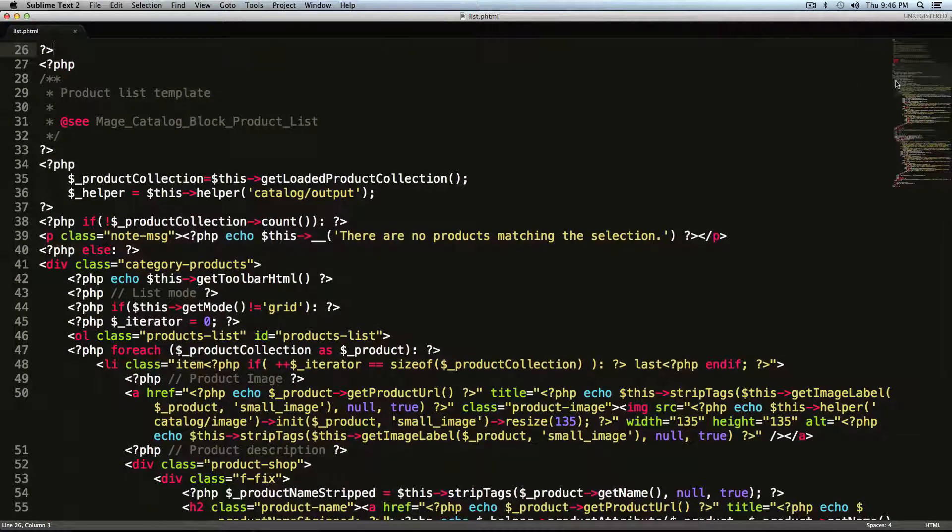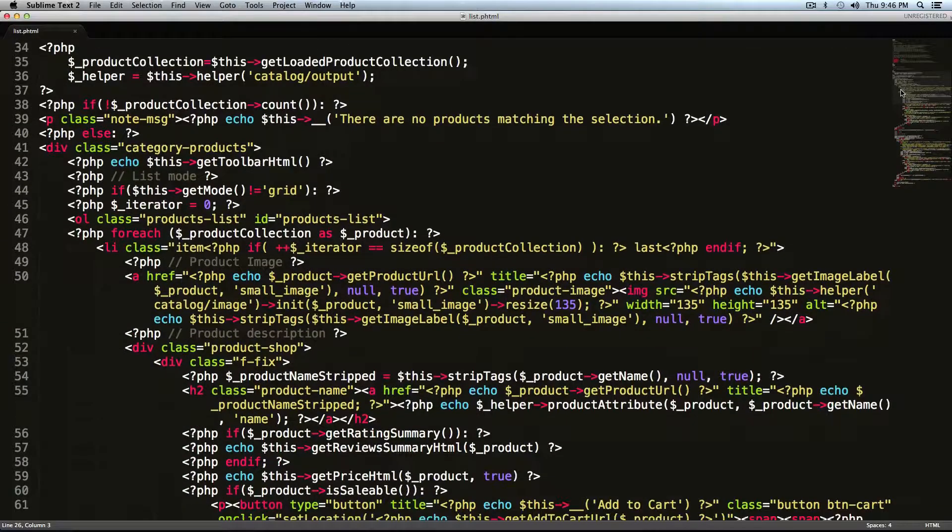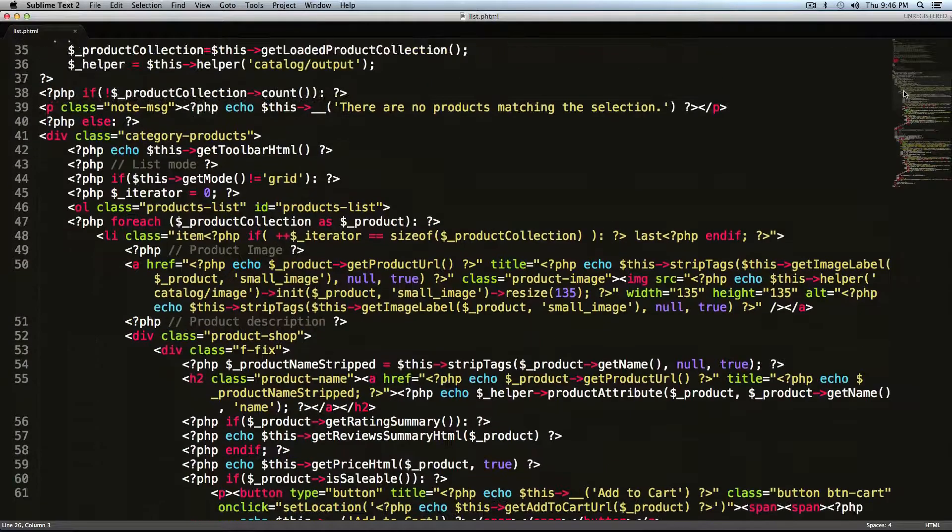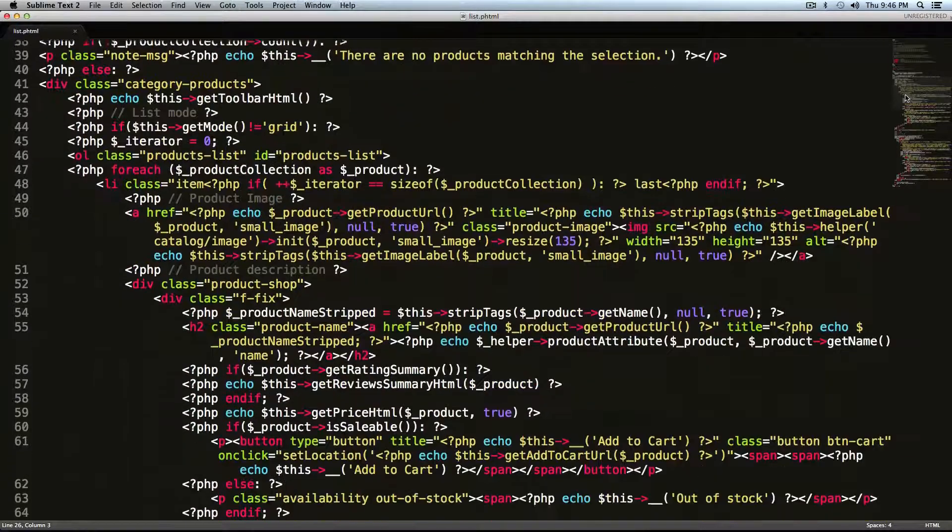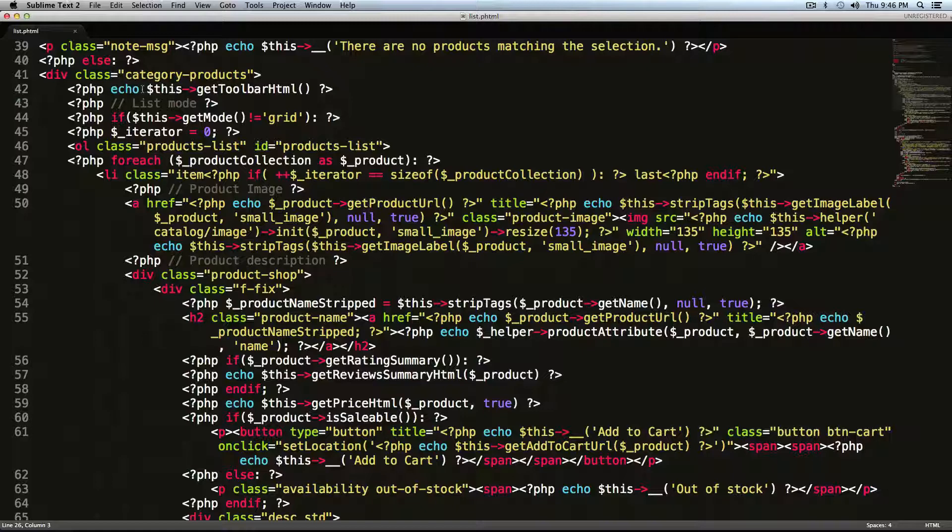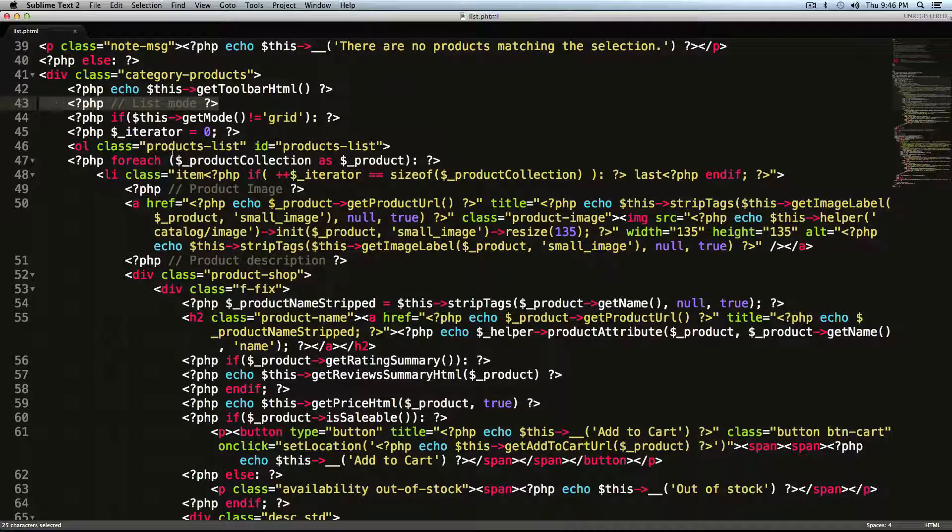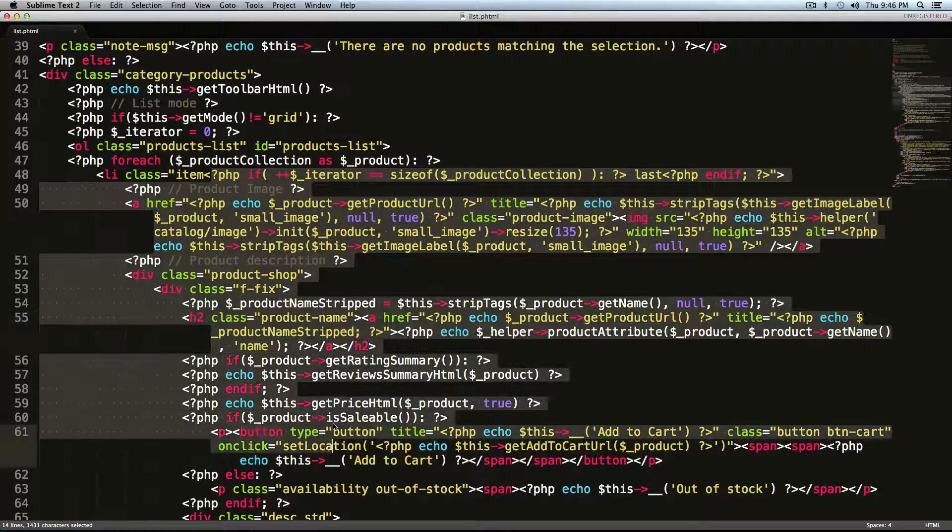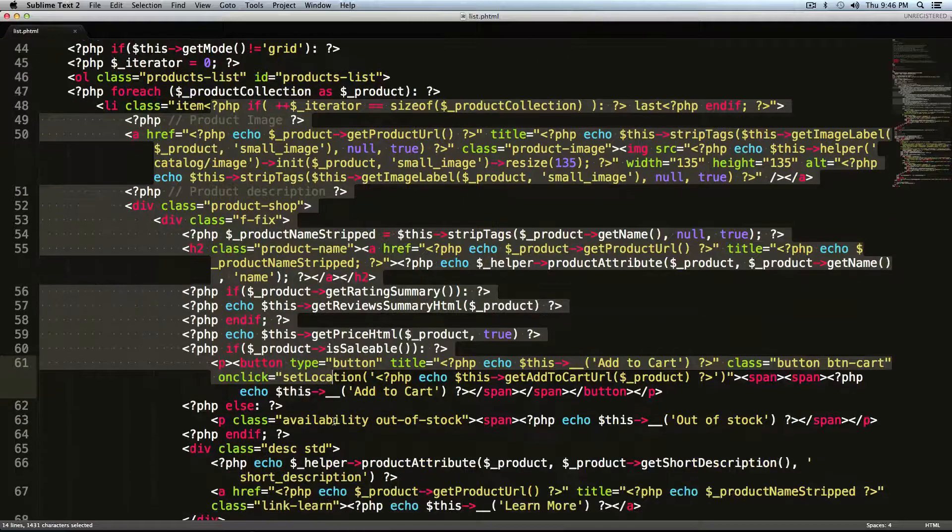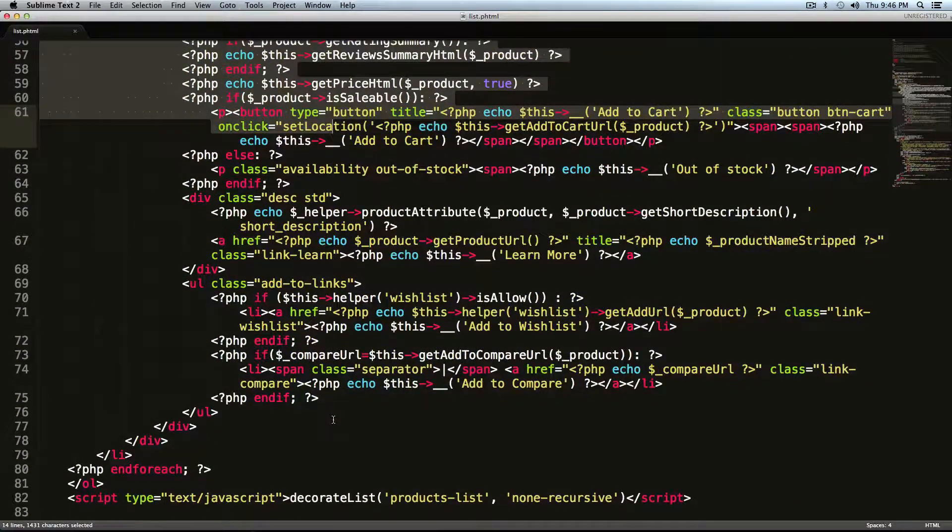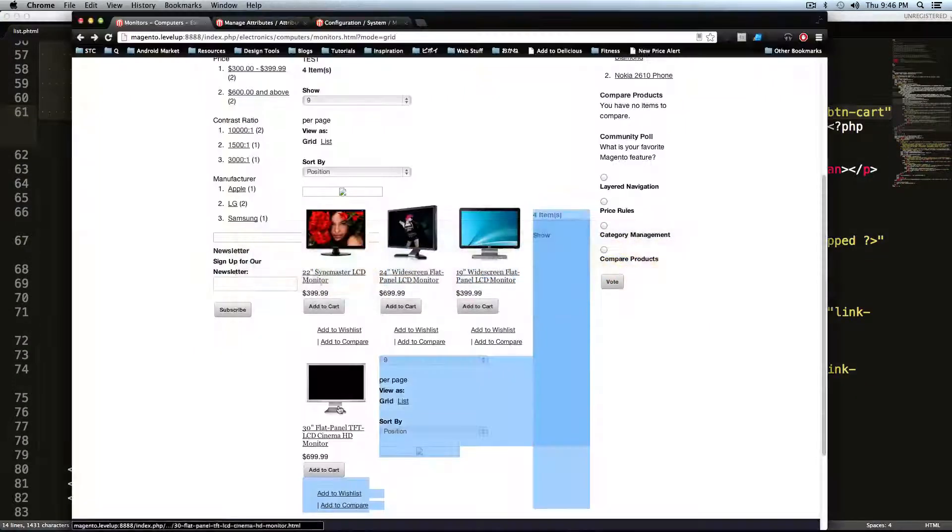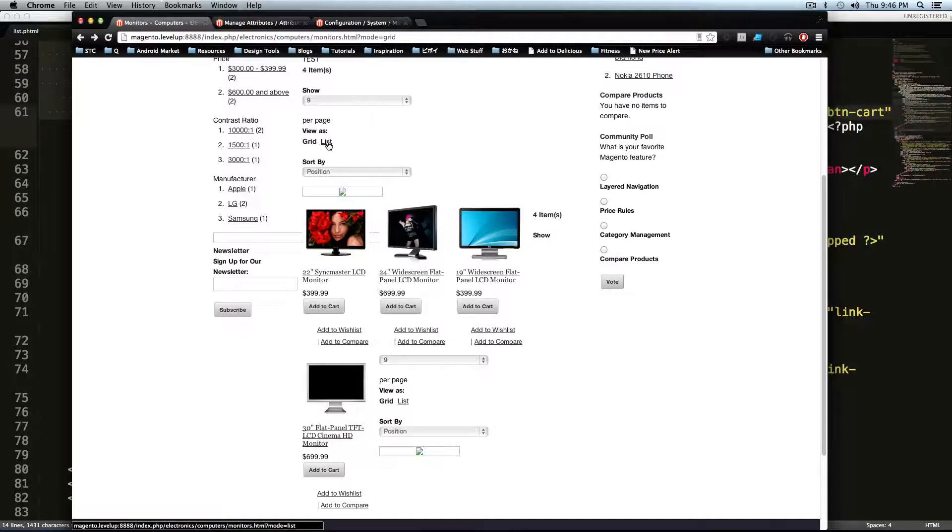So let's scroll down here. If you'll notice this file is broken into two sections. You can see this comment that says list mode. So this is saying that the first little block here, all this stuff is used to generate the list mode. The list mode is, you notice on this page, you can see view as grid or list.